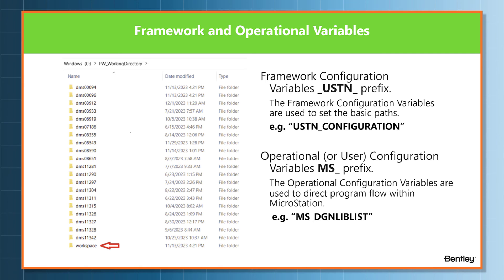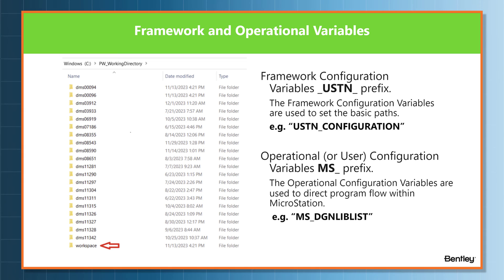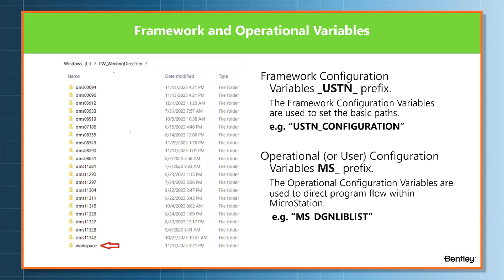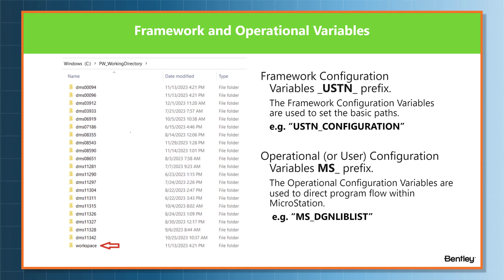The operational configuration variables start with MS_, and an example of that would be MS_DGNLIBLIST.